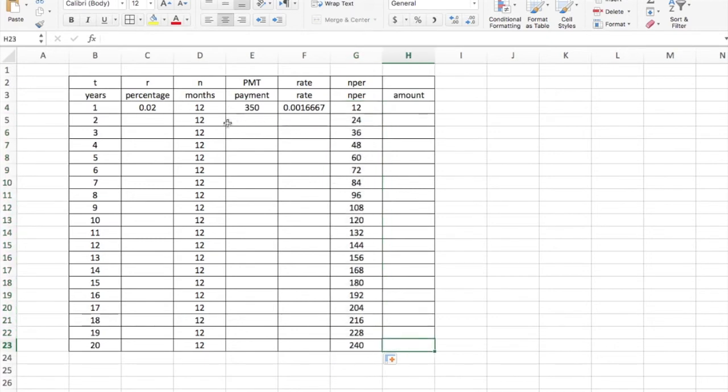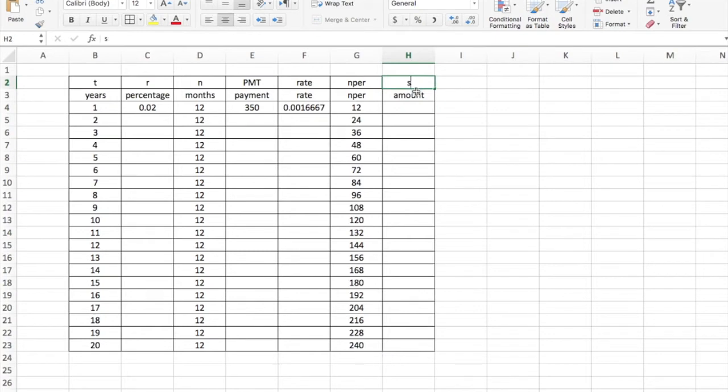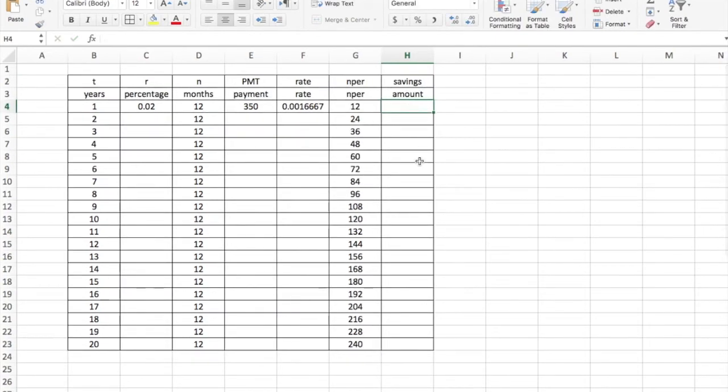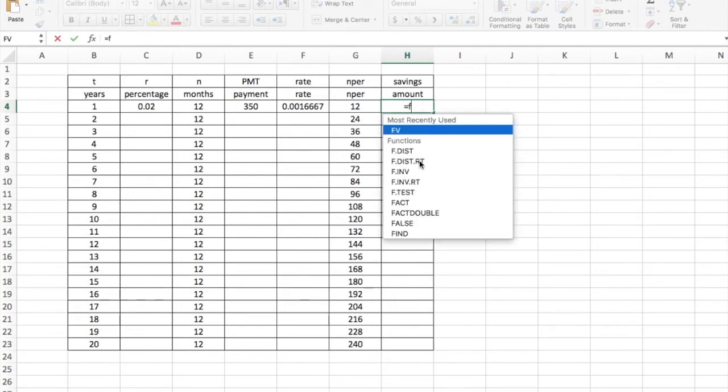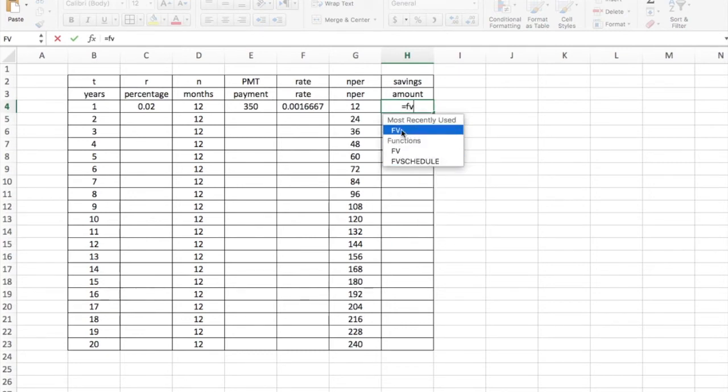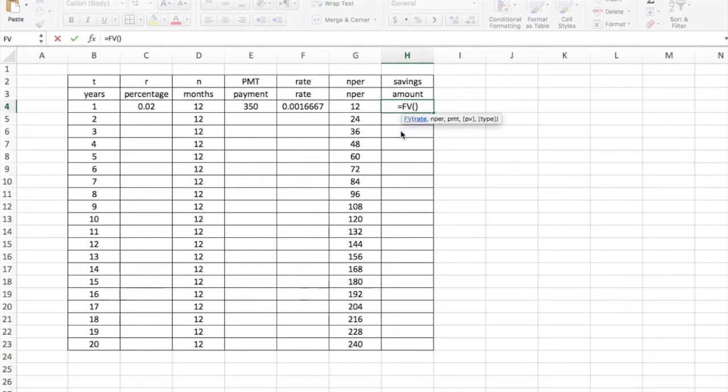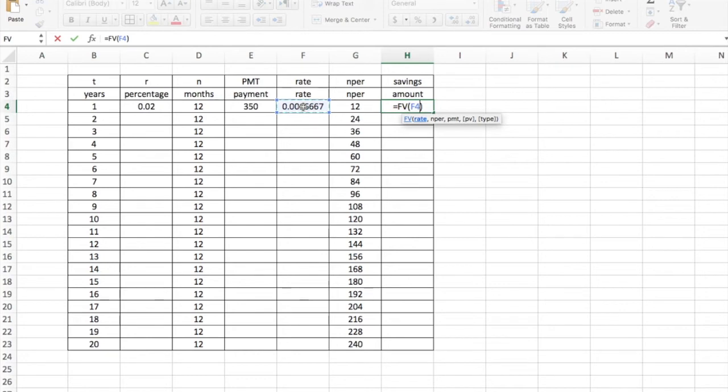Now we're all set up and ready to type in our formulas for the amount in my savings account. Equal sign because it's a formula. FV for the future value. I click on FV. It's going to ask me for the rate. The rate, I can just click on it. It's going to want the rate and the number of periods and the payment. You can use a comma to separate these. The next is the N per, which is here.